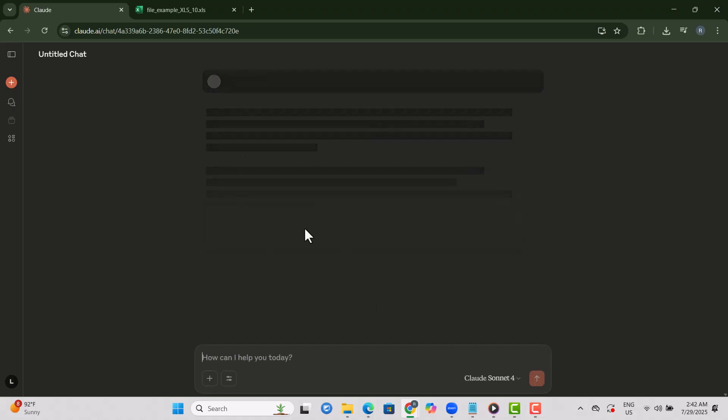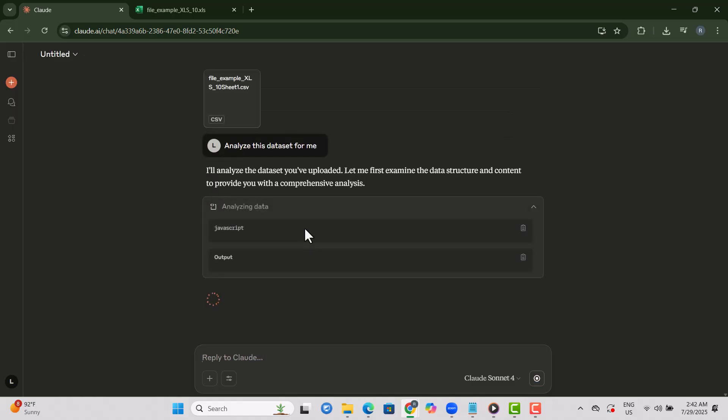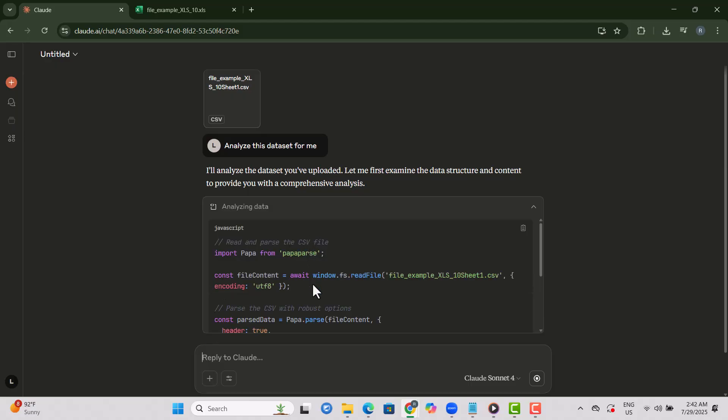Step 7. Click Send, and Claude will load the CSV file and begin analyzing the data instantly. In a few moments, you'll get insights from your dataset.